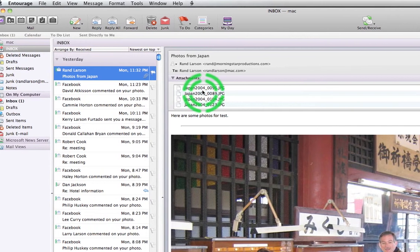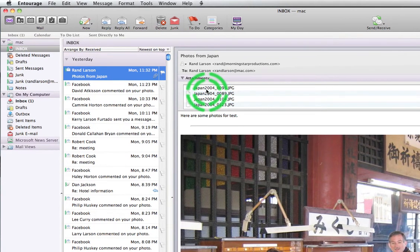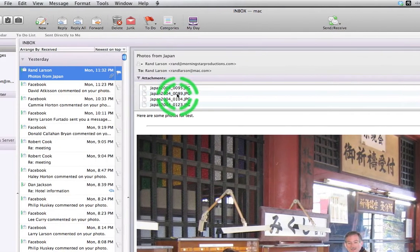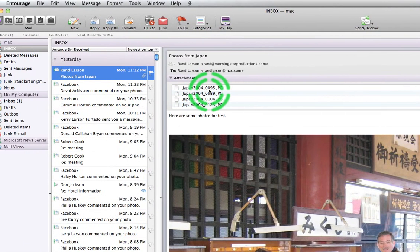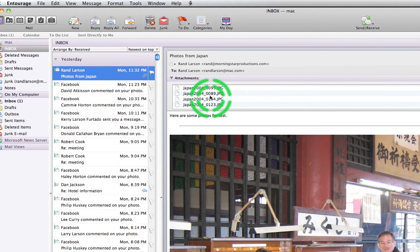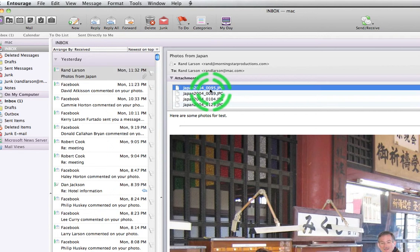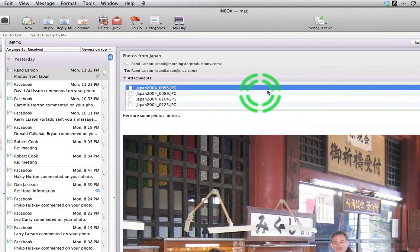But the principle is the same that there's a list of pictures that are attached. I think that Outlook has them listed left to right. Here Entourage has them listed top to bottom. One thing is different.